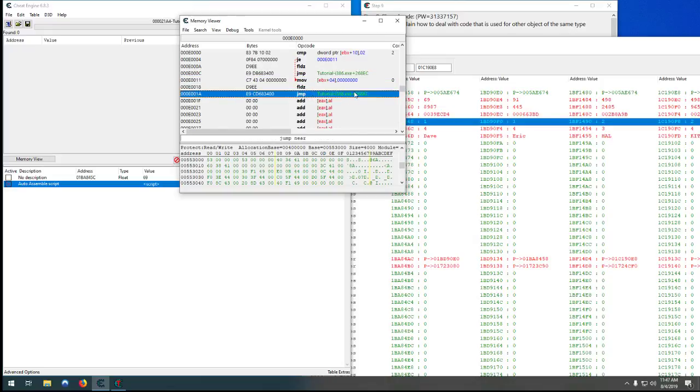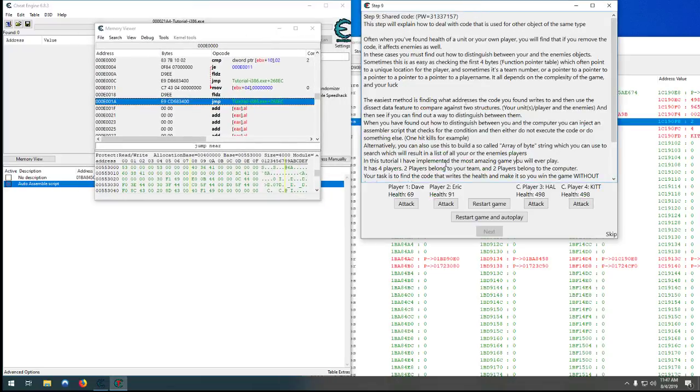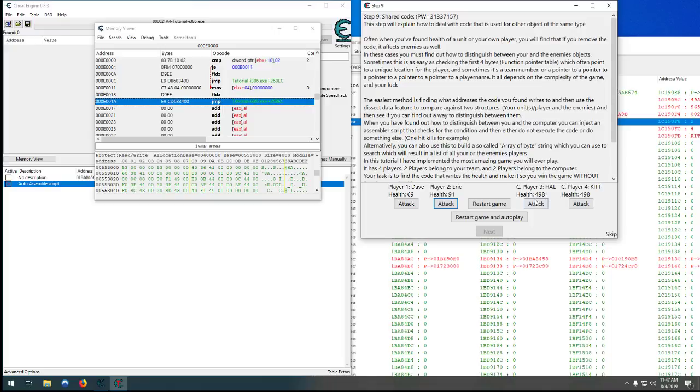So as long as I didn't totally screw that up, attacking the players doesn't do anything because it is just jumping back. Attacking a computer immediately kills them. And you can restart the game, you can see it still works.